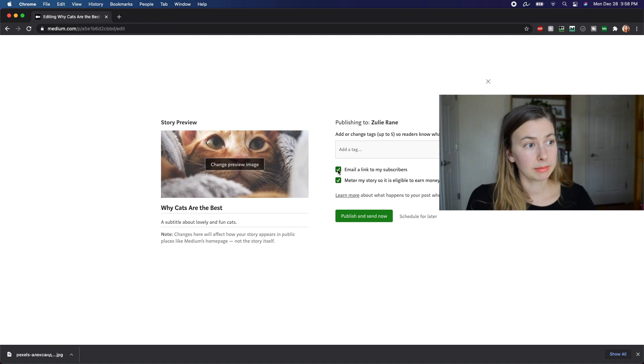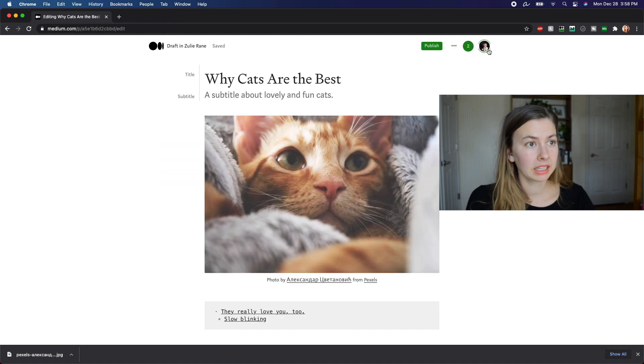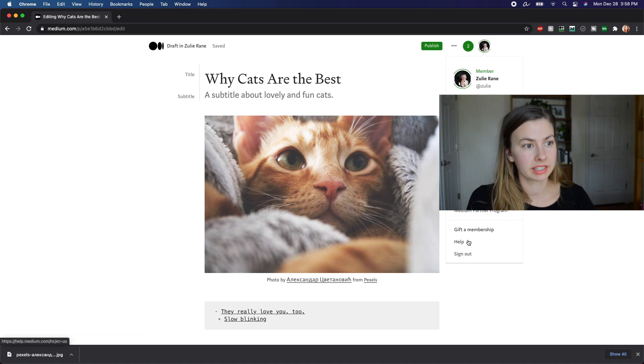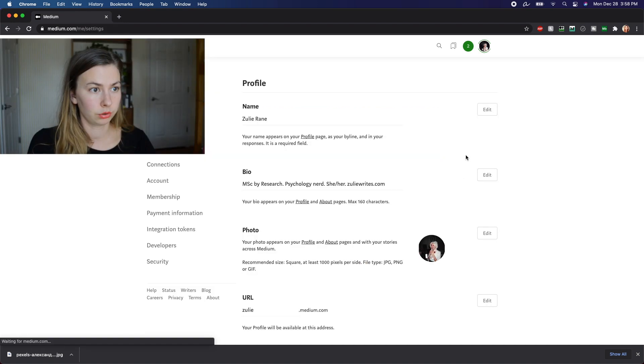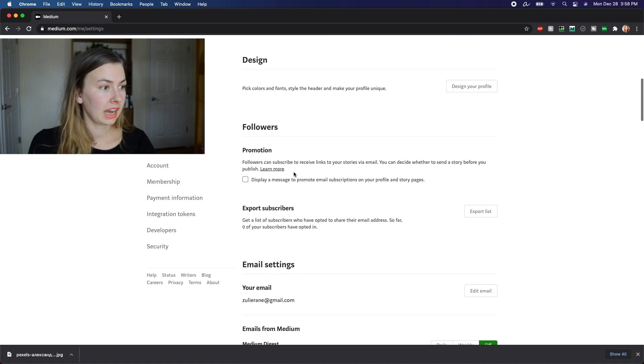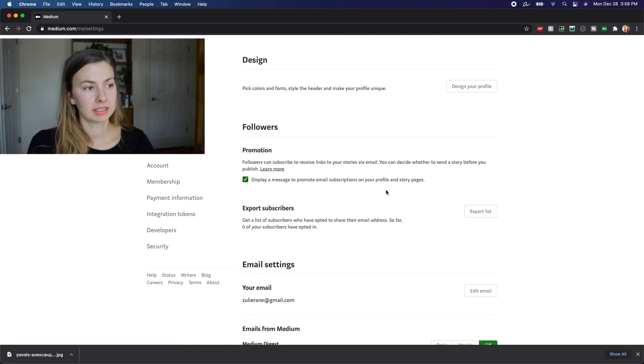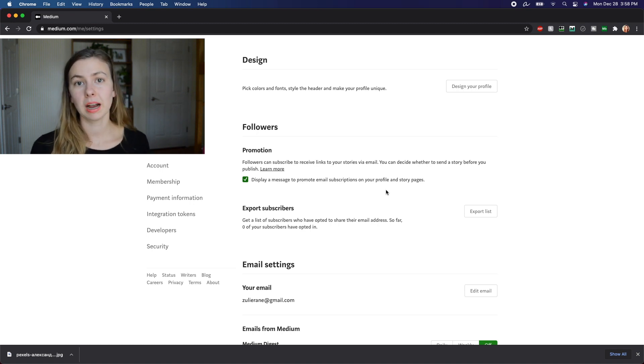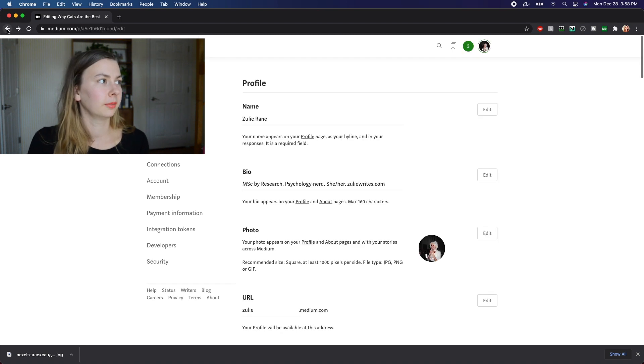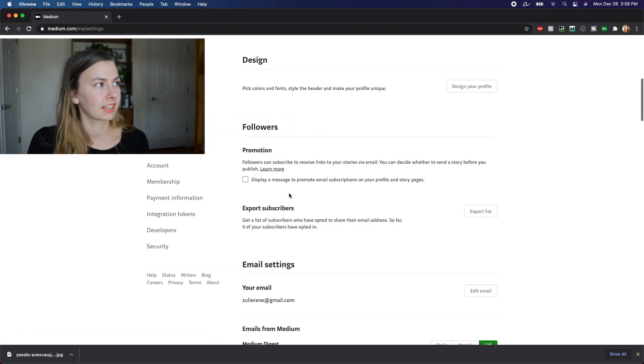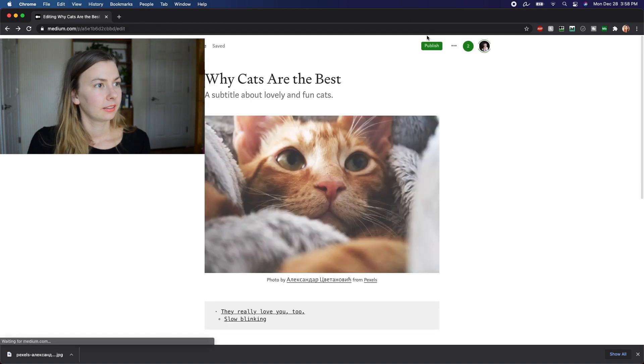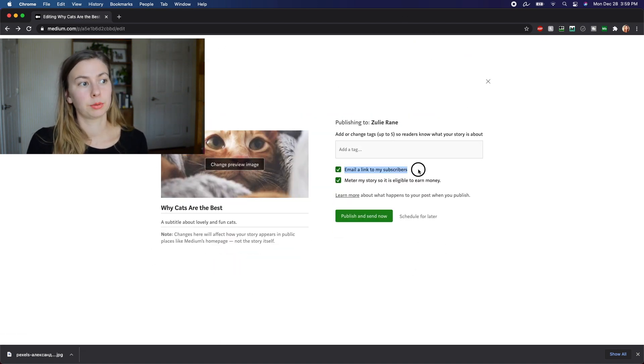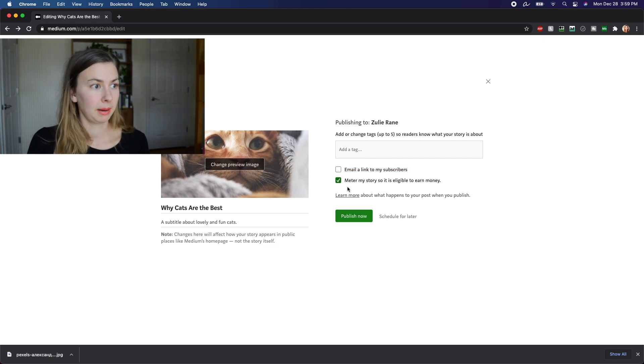You can also email a link to your subscribers. Medium literally recently, very recently changed this. So if you go to your settings, scroll down to your followers, you can display a message to promote email subscription. So what this means is somebody gets to the bottom of your story and it says subscribe to Zulie for more stories from Zulie. You can do this if you want. I don't because I already have a newsletter, but if you were to do that and you were to hit publish, it would email a link to your subscribers. When you hit publish, you can also schedule for later.